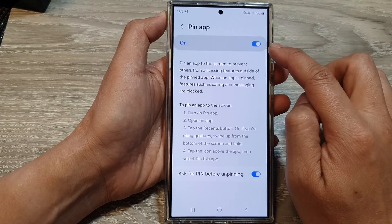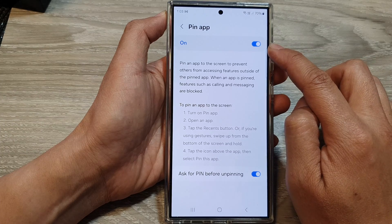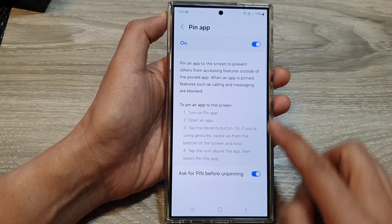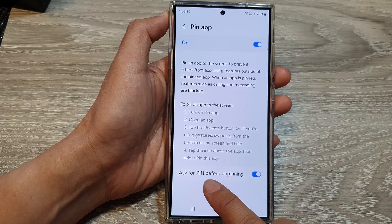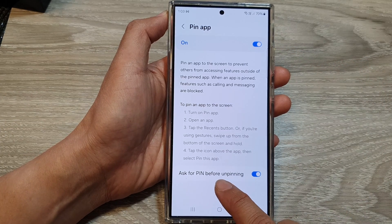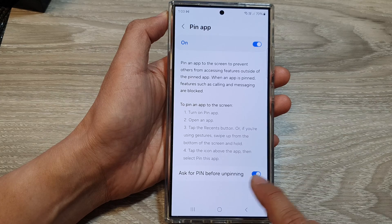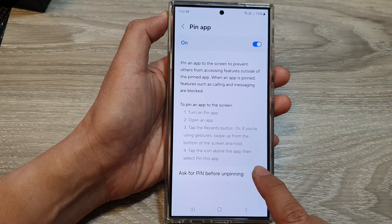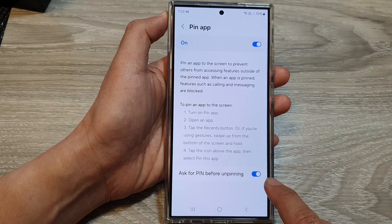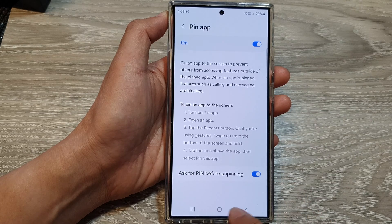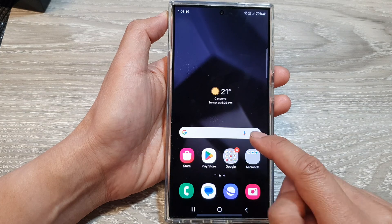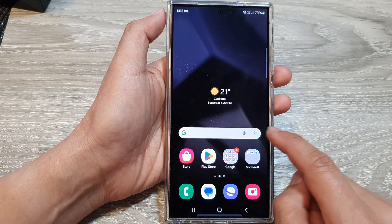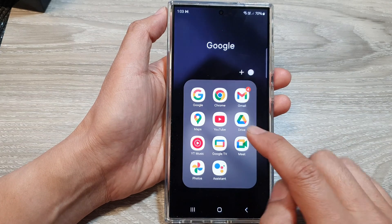After that, scroll down and tap on More Security Settings. Now scroll down to the bottom and tap on Pin App. Turn on the toggle button at the top to switch it on, then scroll down and tap on Ask for PIN before unpinning, and switch this on.